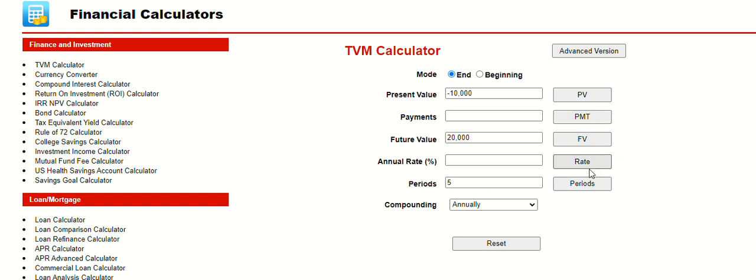Now, over here, you've got the buttons. The present value is $10,000 in the bank, negative. The future value you want to be $20,000. You already know those, so you don't press these buttons.